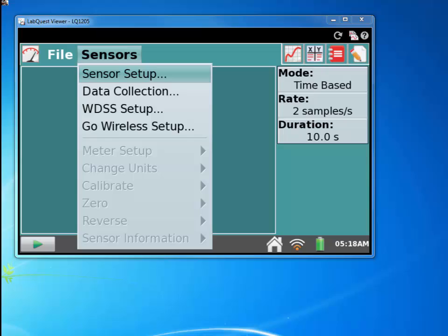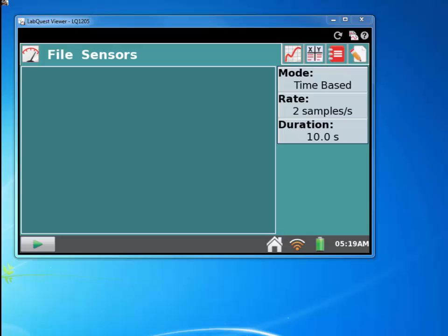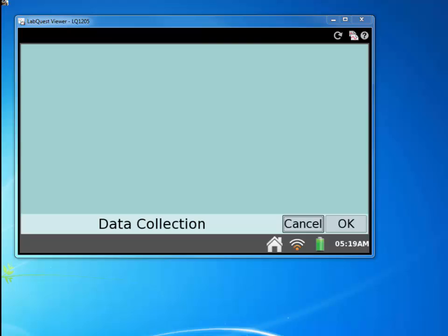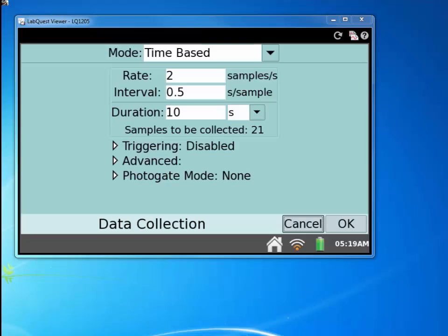Sensors, if you have to set up a sensor, this is where you go. So you touch sensors and then sensor setup. Over here we can change how many samples, how long the samples last. Everything that we ever need to change on experiment setup is right there under mode.